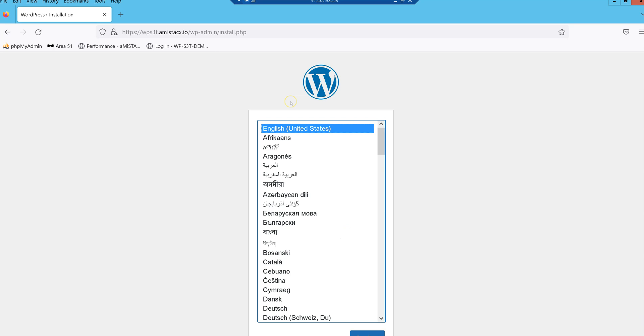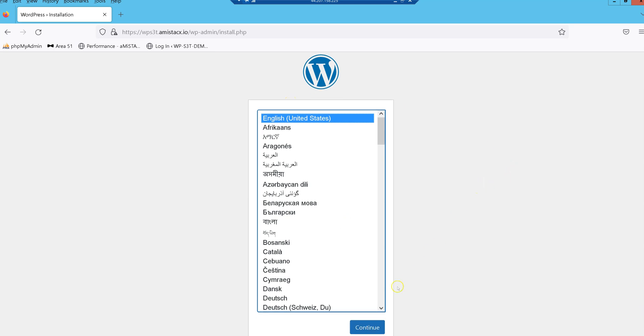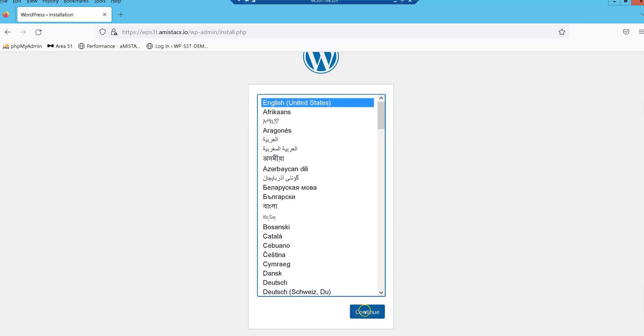Using the domain from our host file, we will now run through the WordPress install wizard.